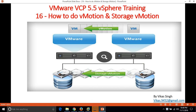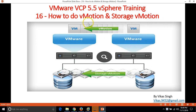Hi friends, welcome to my channel. This is the 16th video of VMware VCP 5.5 vSphere training. In this video I am going to show you how to do vMotion or storage vMotion in VMware. We have two options: vMotion, which moves a virtual machine from one ESX host to another ESX host, and storage vMotion, which moves the storage — the hard drive connected with the virtual machine — from one datastore to another datastore.